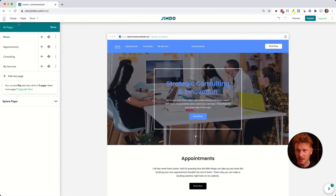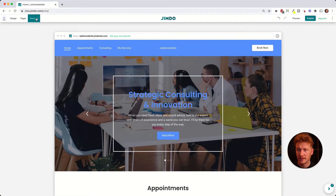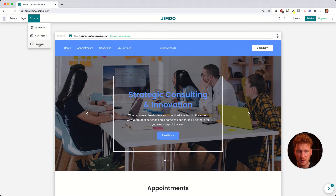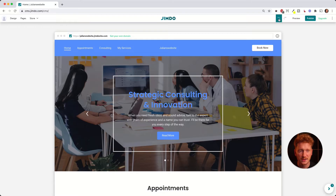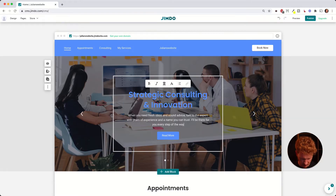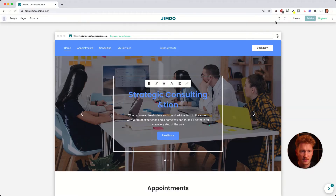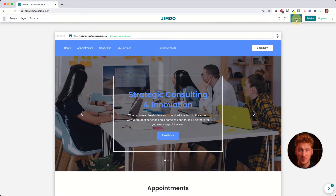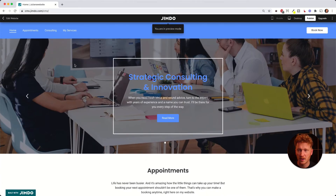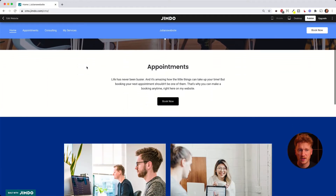The next tab is 'Pages', where you can add more pages — I'll show that in the next step. There are also options for adding an online shop, products, or customer feedback. On the right side you have redo and undo buttons, so if you accidentally delete something you can bring it right back. You can also click 'Preview' to see how the website will actually look in your browser.